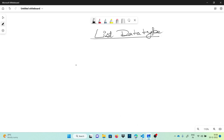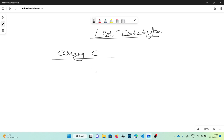Hello guys, this is Chetan Burma and you are watching my another video on list data type. Lists in Python are similar to arrays in C or Java. Maybe you have heard about arrays in C and Java. We'll understand more about arrays so you can compare it with Python and see how it is different, and we have a lot of good advantages in Python.